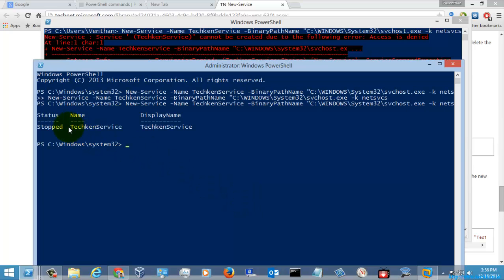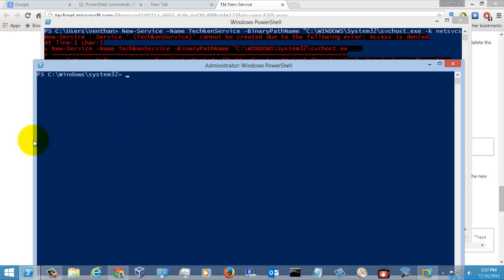And if you see here, the service display name is 'taken service', the name is 'taken service', and the status is stopped — it was just created successfully. So this is how you create a new service, and you need to keep in mind that you need to have administrative privileges for creating the service.